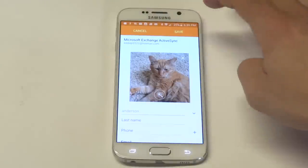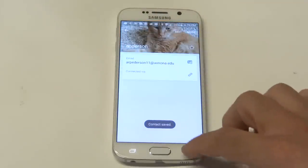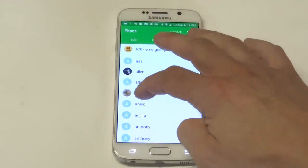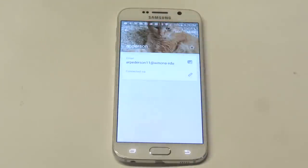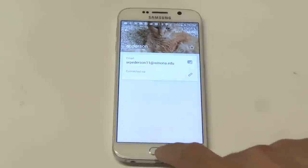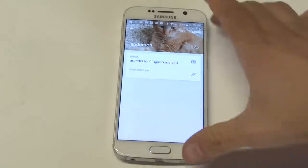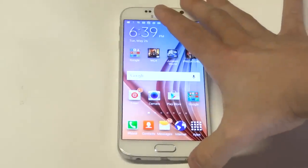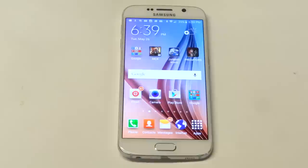I'm going to click save, and then let's go back to our contacts. You can see right here I've got my cat saved under Anderson. Just a quick tip for you guys if you're trying to save a photo to one of your contacts on your S6.